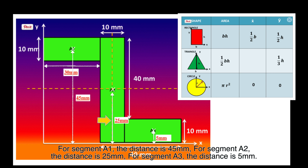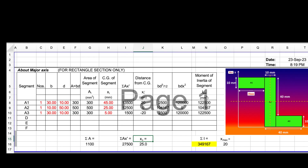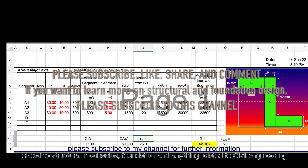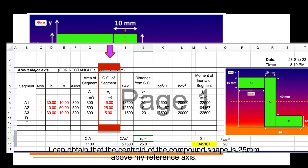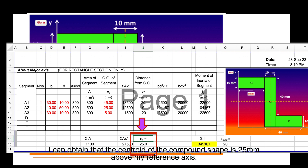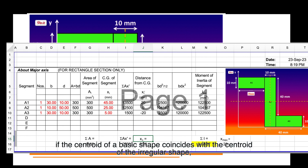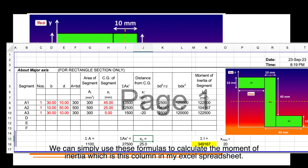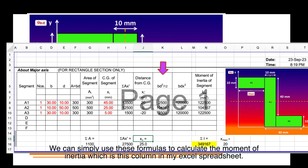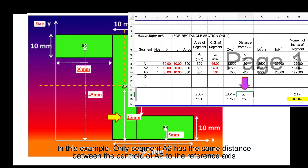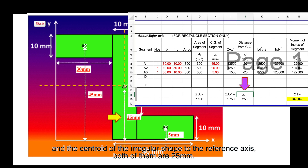For segment A2, the distance is 25 mm. For segment A3, the distance is 25 mm. Type these three values into the Excel spreadsheet. I can obtain that the centroid of the compound shape is 25 mm above the reference axis. If the centroid of a basic shape coincides with the centroid of the irregular shape, we can simply use the standard formula to calculate the moment of inertia. In this example, only segment A2 has the same distance — 25 mm — from its centroid to the reference axis as the centroid of the irregular shape.